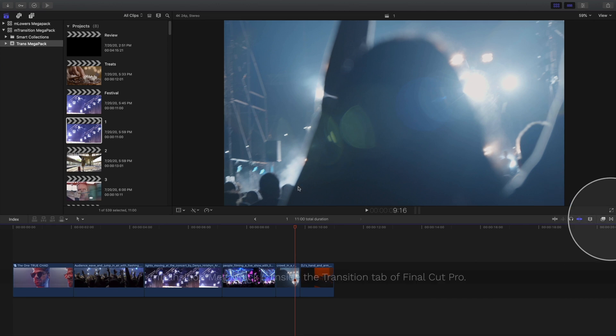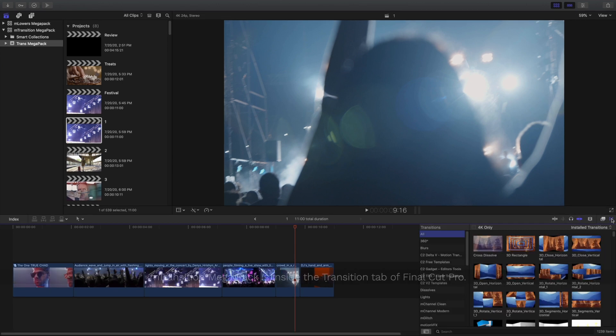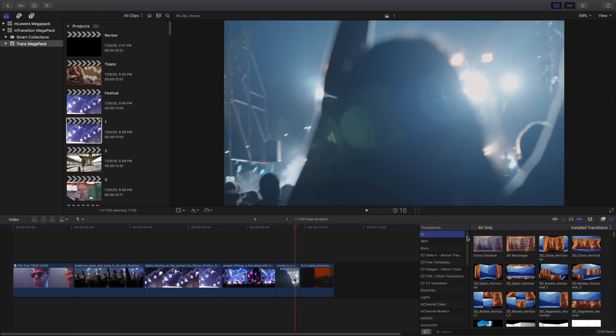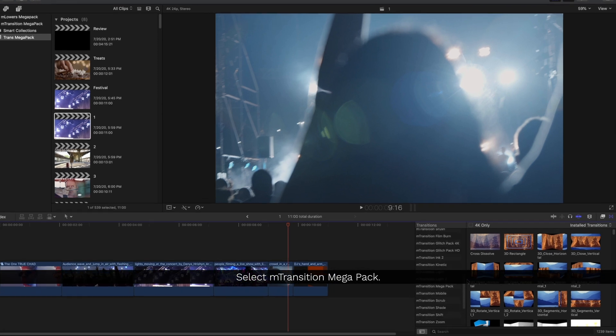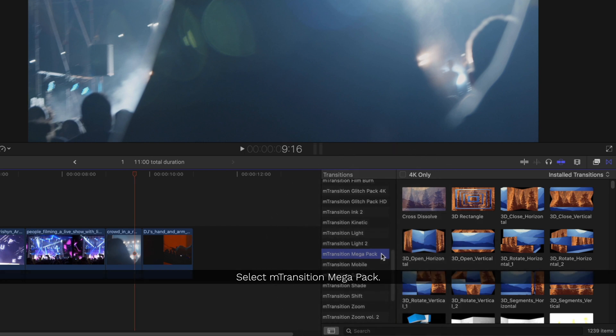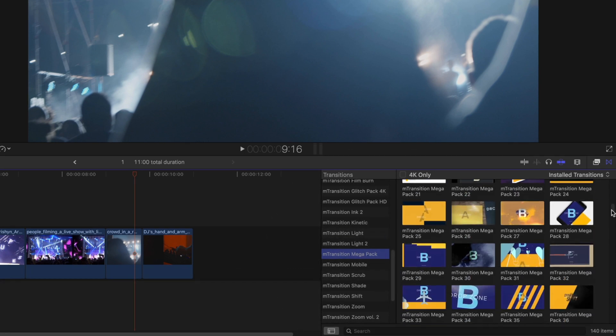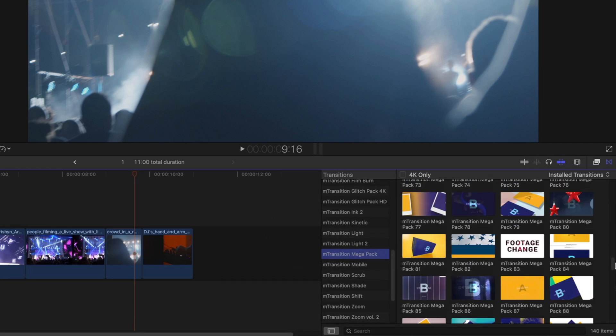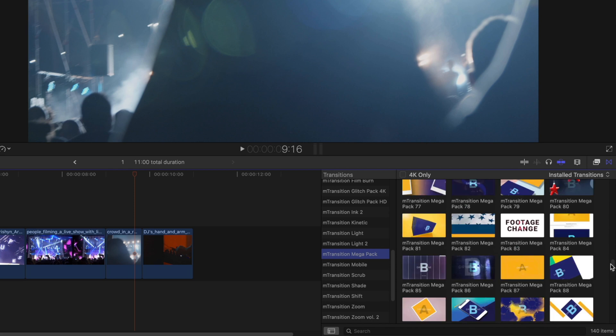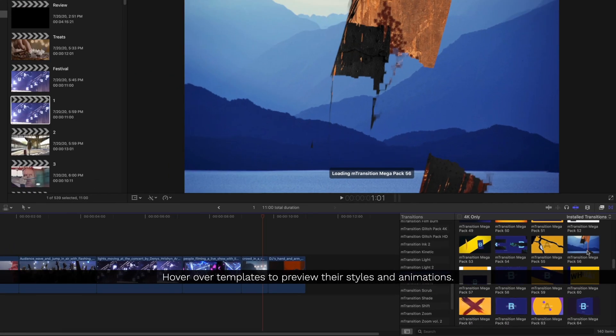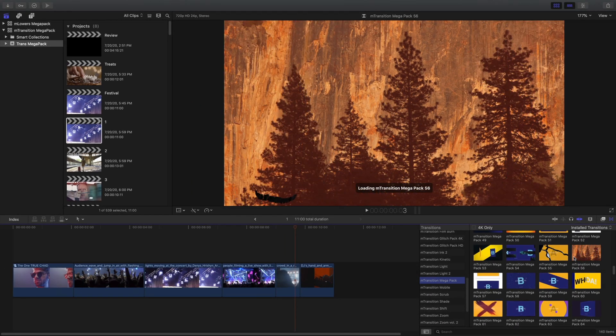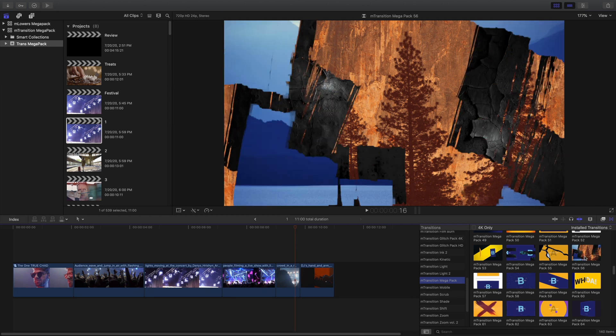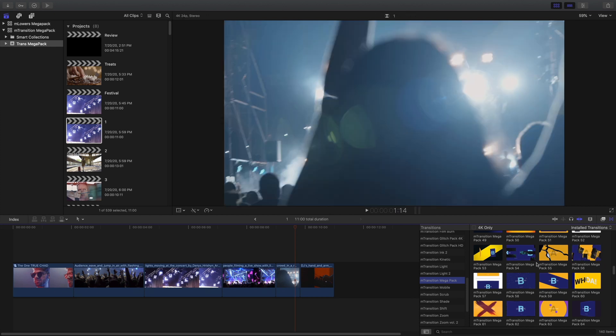You can find the M Transitions Megapack inside the Transitions tab of Final Cut Pro. Then click on the M Transitions Megapack in the selections. Inside this Megapack is 140 different kinds of transitions to fit just about every kind of style you can think of. You can hover over any of the templates to preview the transitions before you drag them into your timeline.